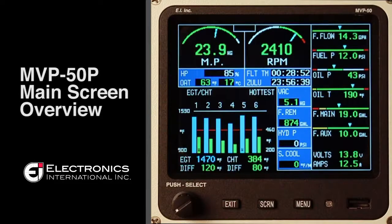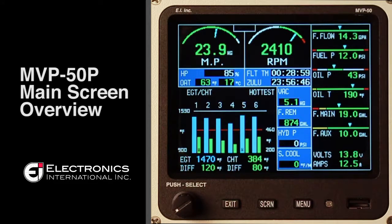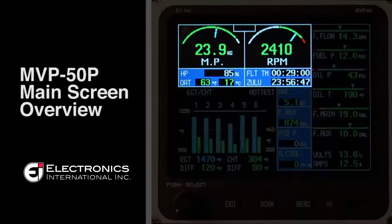In this video we will be reviewing the MVP50P. The MVP50P is a full primary replacement for all of your engine instruments as well as your fuel levels.